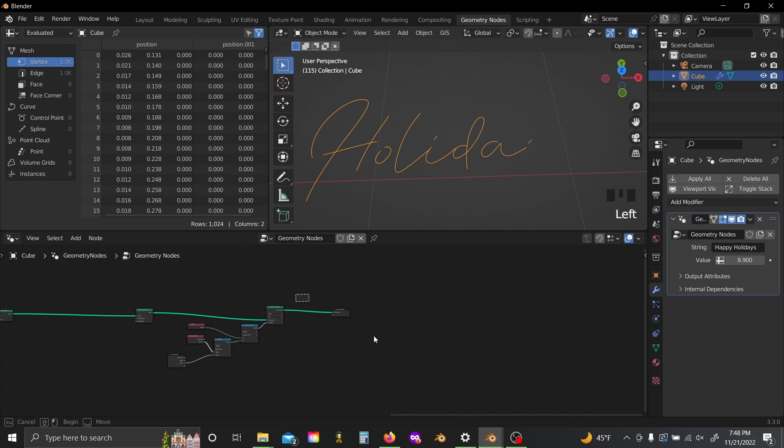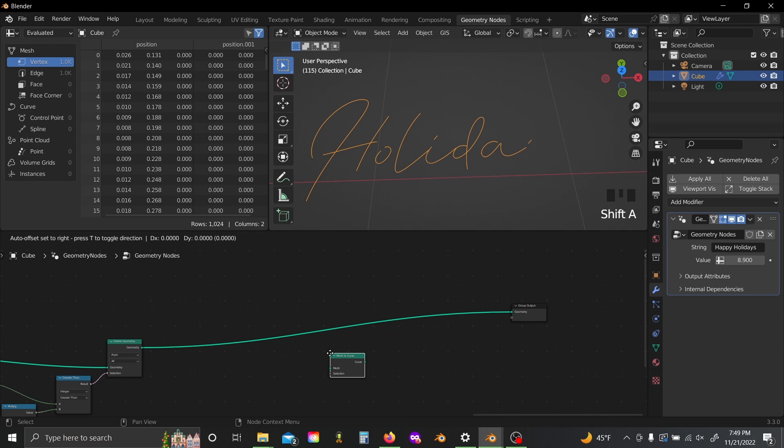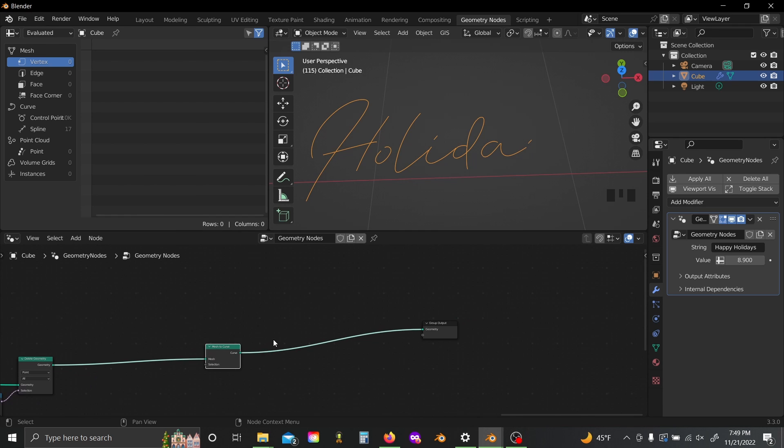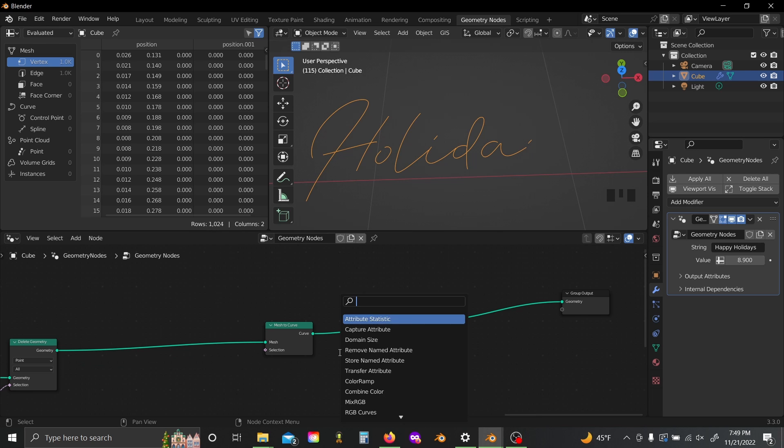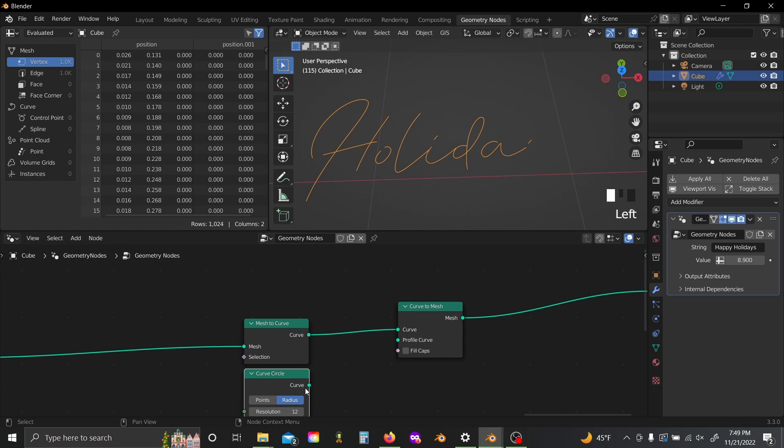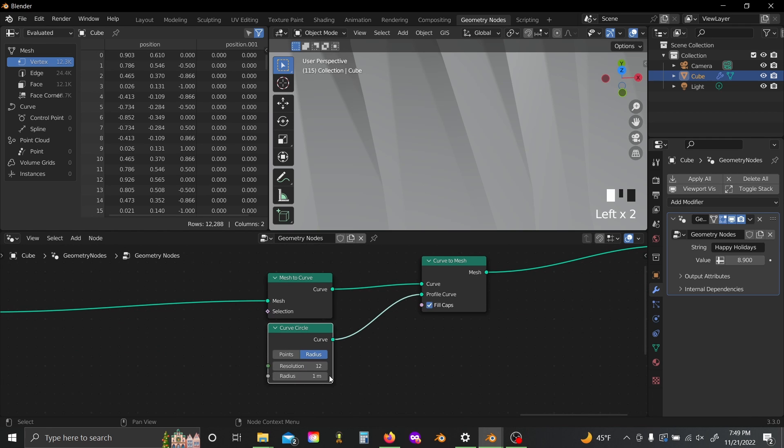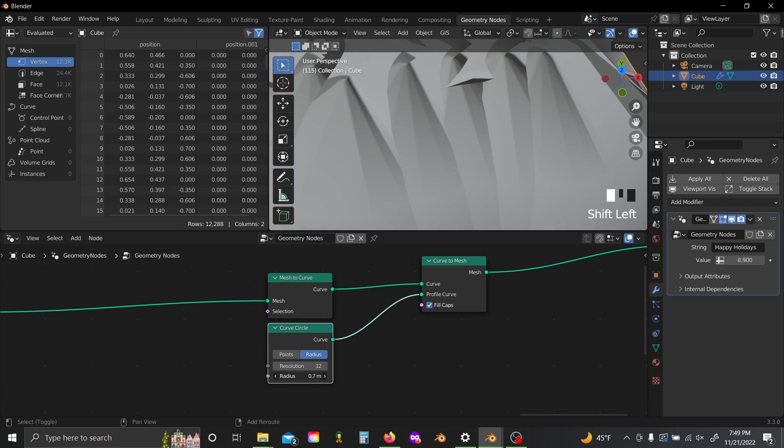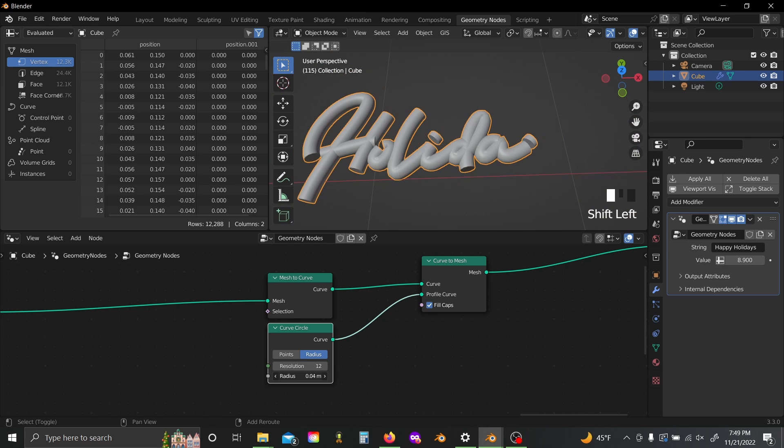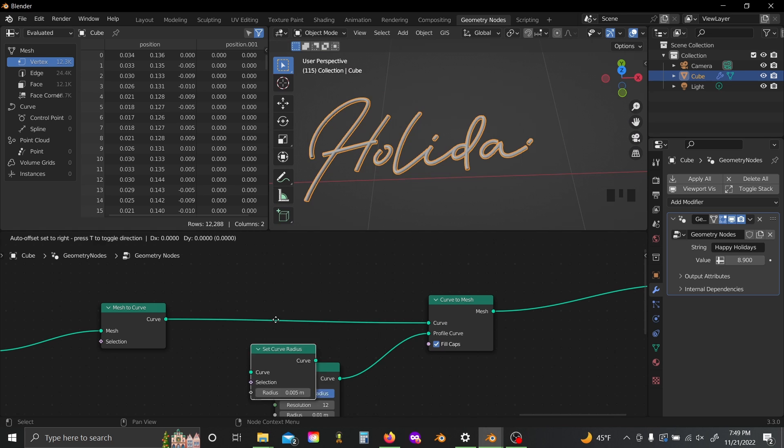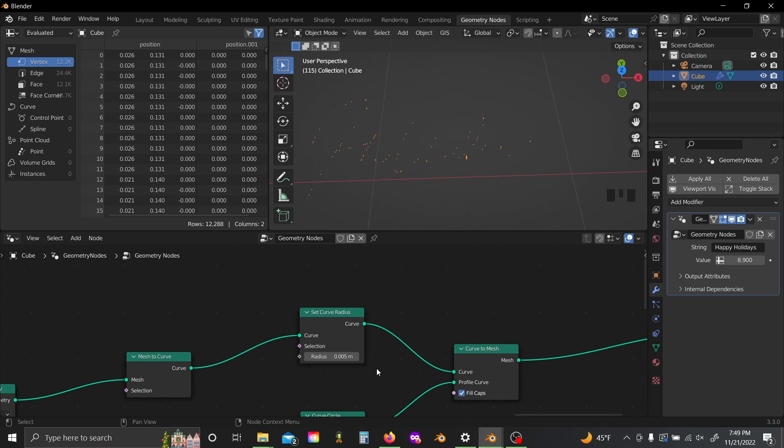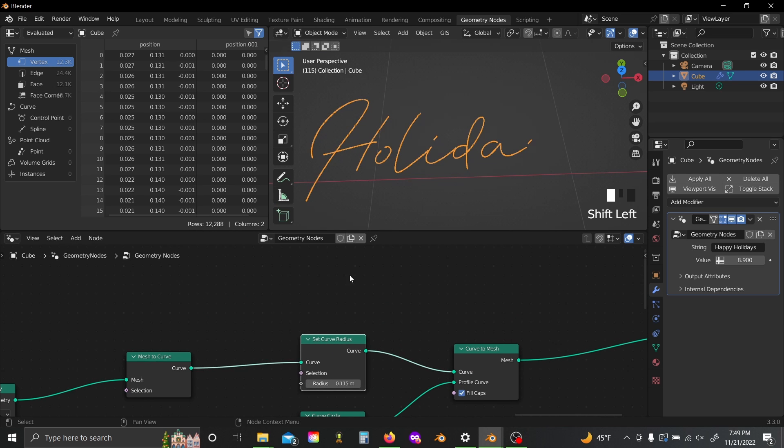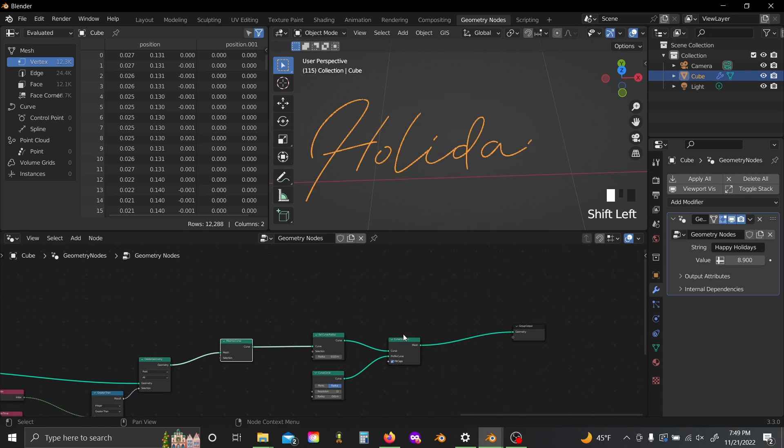Now this last part is of course just making it look pretty. So we're going to add in a mesh to curve and a curve to mesh. Add in a curve circle, lower the resolution a bit, you don't really need that much. Plug that into the profile curve, check fill caps, and lower this radius way way down. And then you can add in a set curve radius node, adjust that how you like so you have even more fidelity.